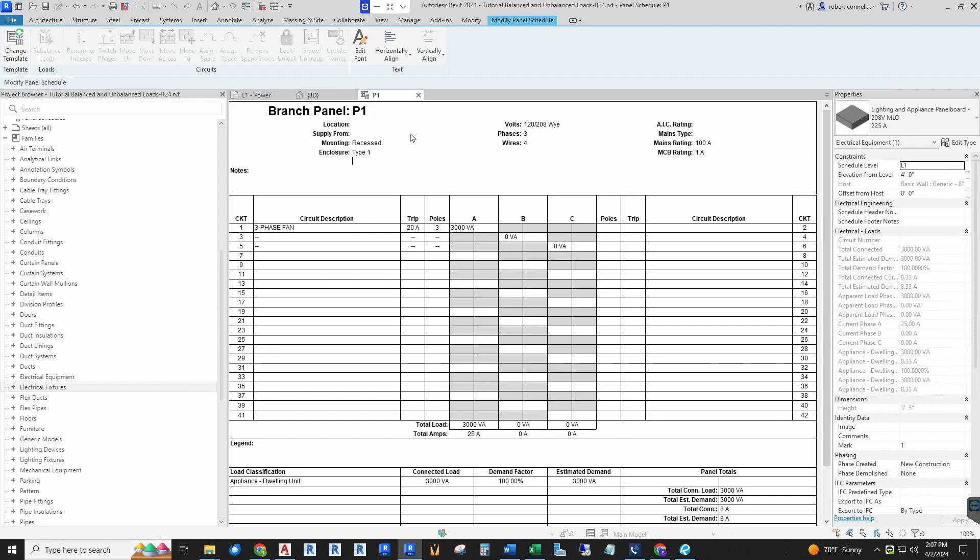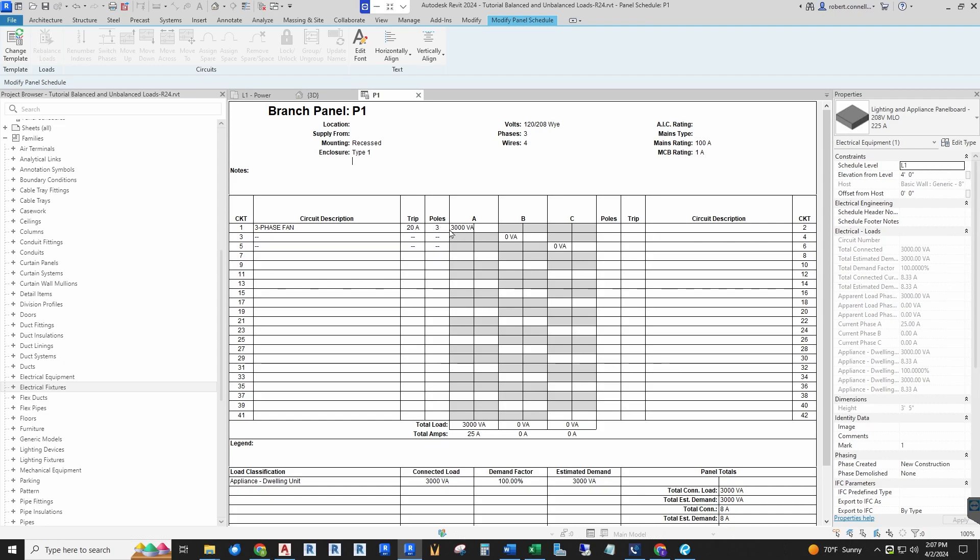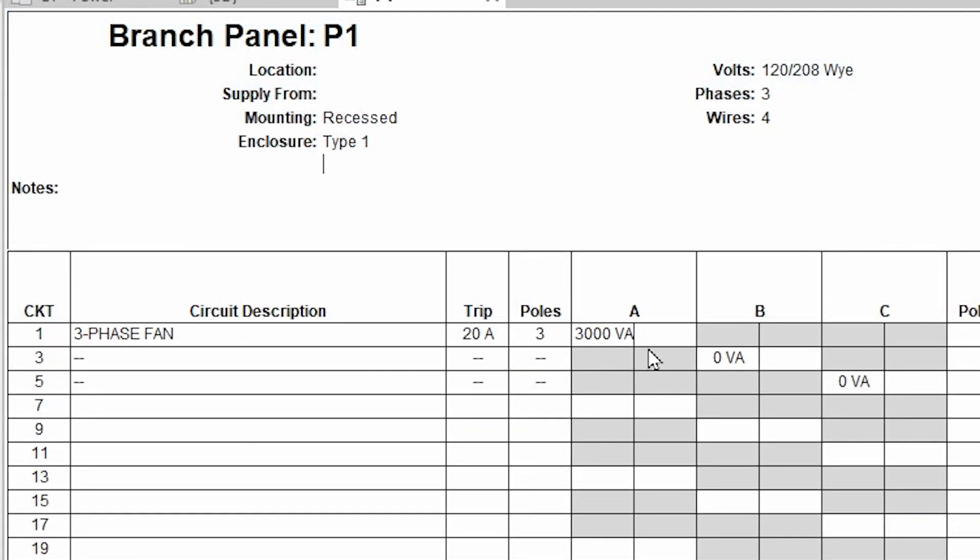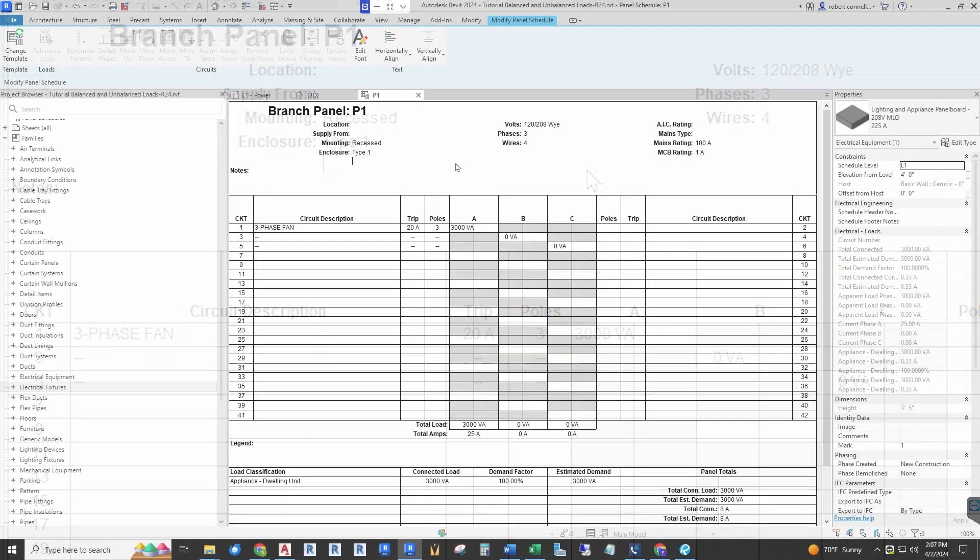For example, what we have is a branch panel P1. In the circuit description you can see we have a three-phase fan, and it is indeed taking up three poles of this panel—20 amp trip, three pole—but the load only shows up on phase A. The full 3kW has not divided appropriately to the other phases. So we're going to tackle this issue and hopefully you will learn how to deal with this for your projects.